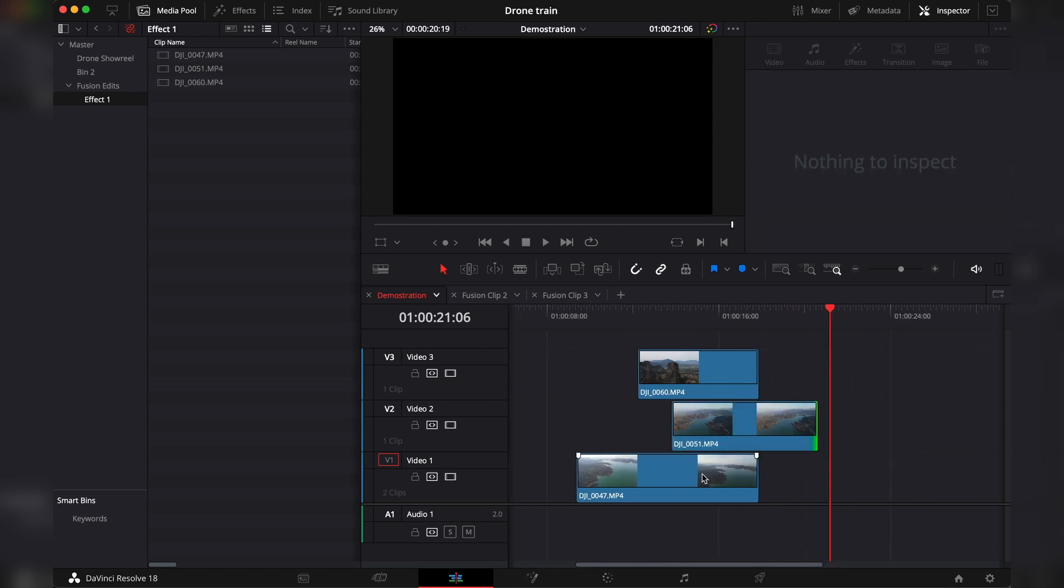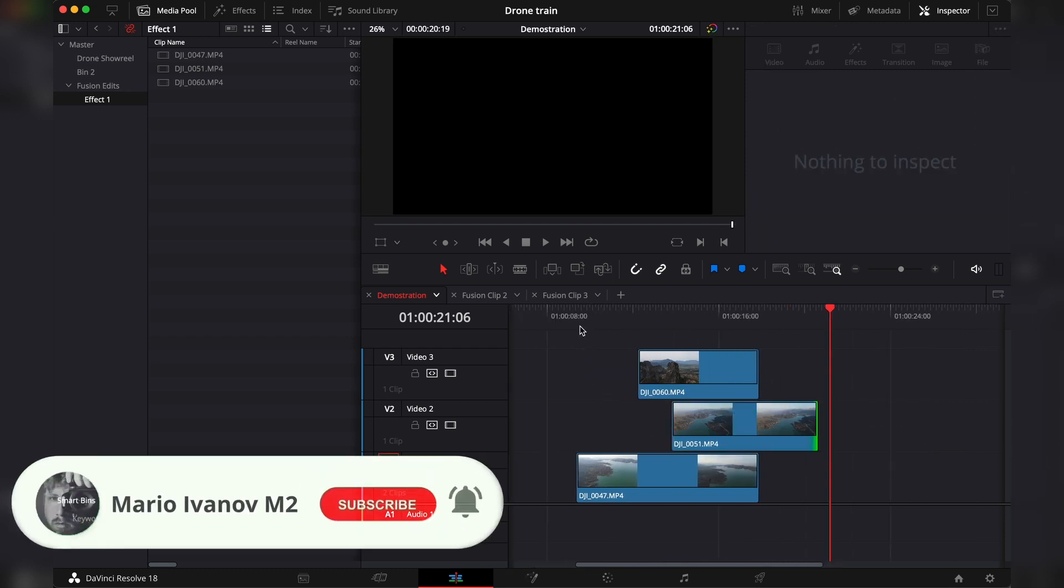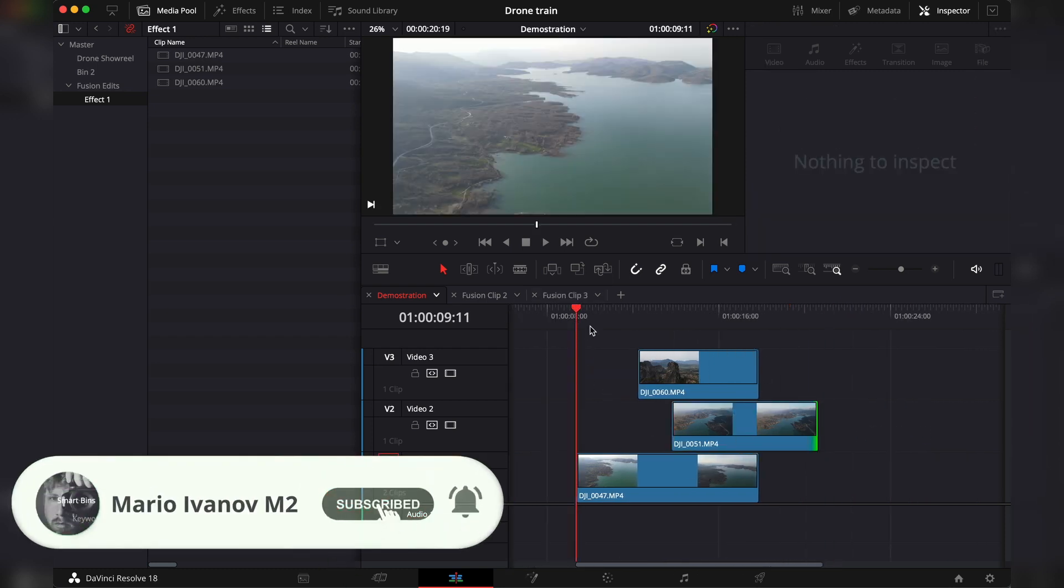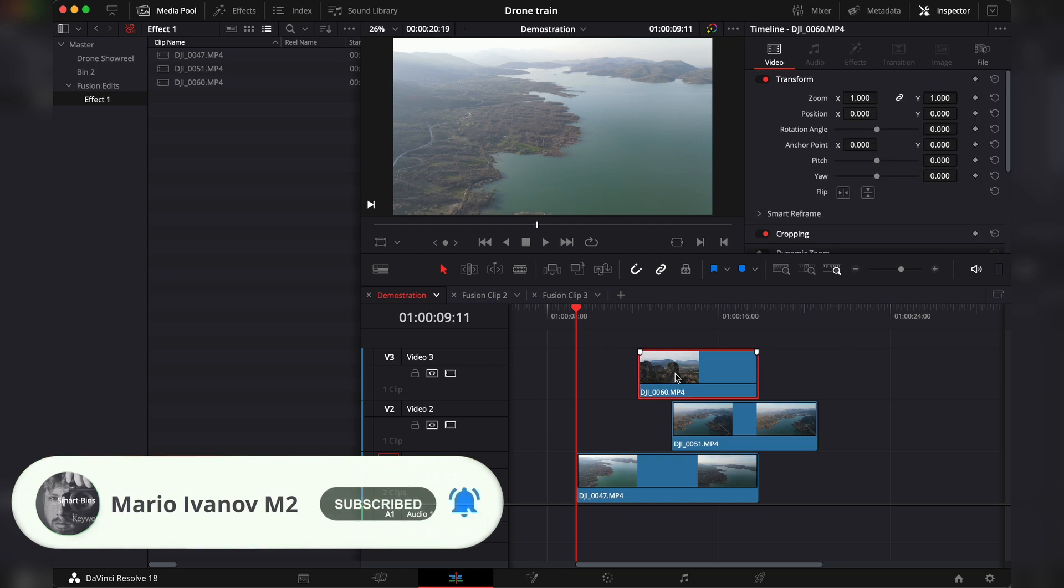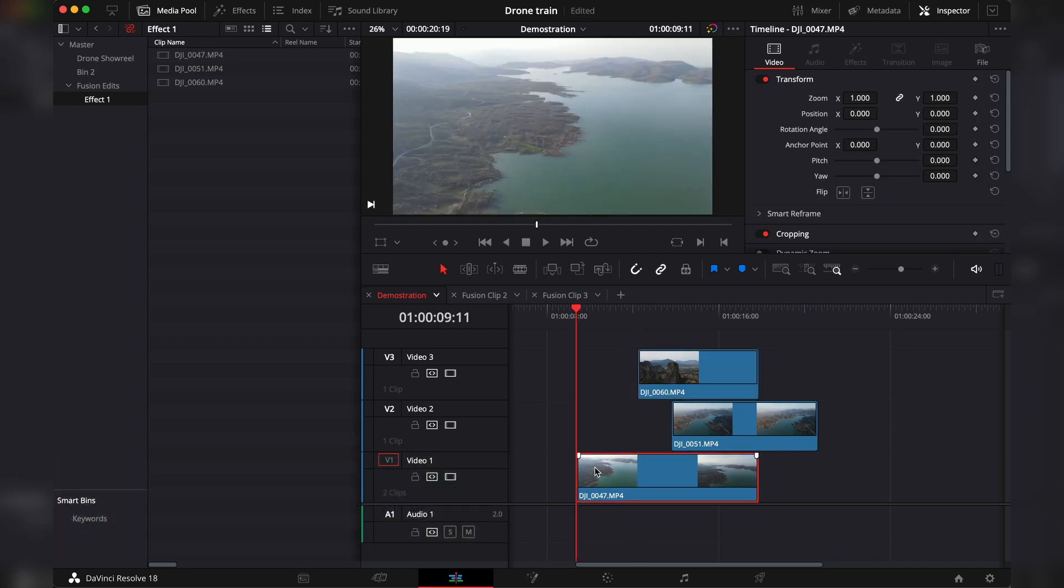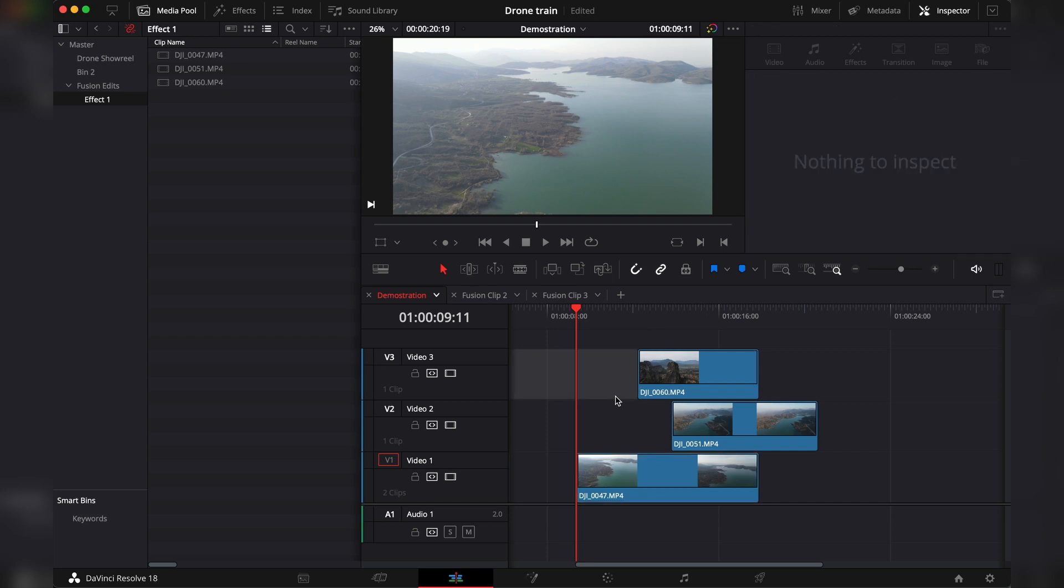A quick way to do it is by going to the first keyframe of this clip and use a marker. Now to set the marker that's in the timeline and not on the clip you have to make sure that none of the clips is selected and hit M.